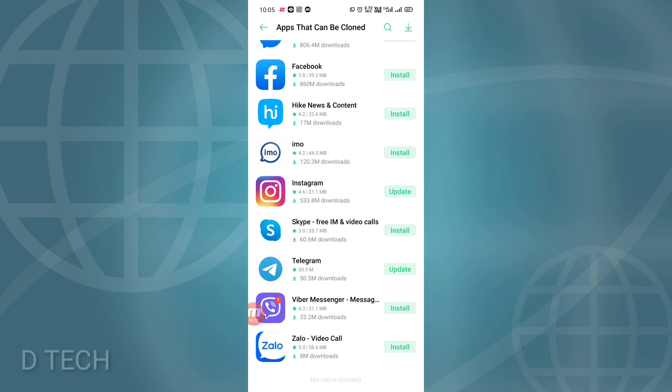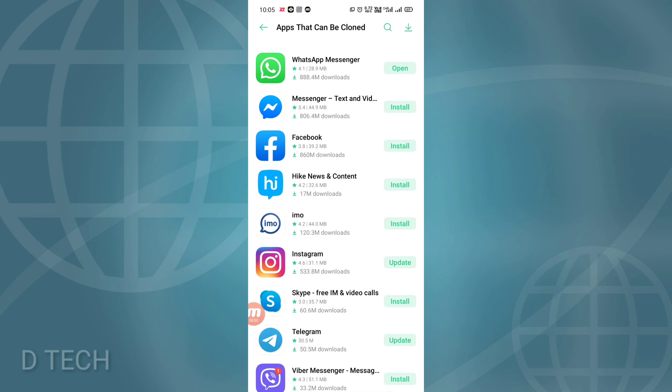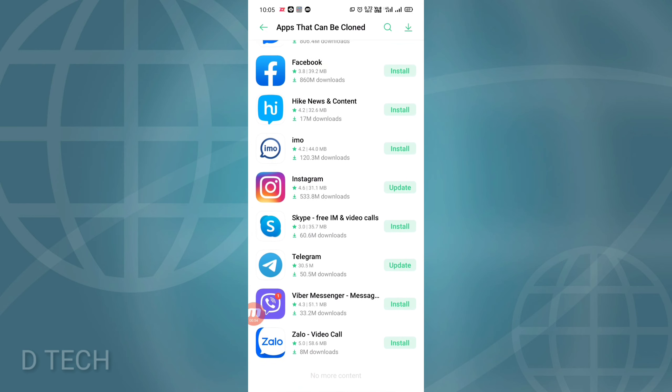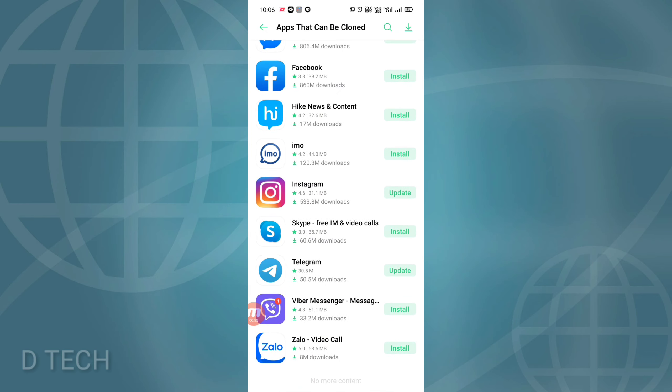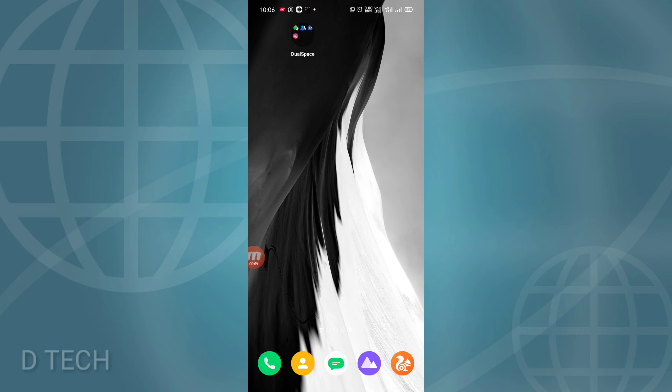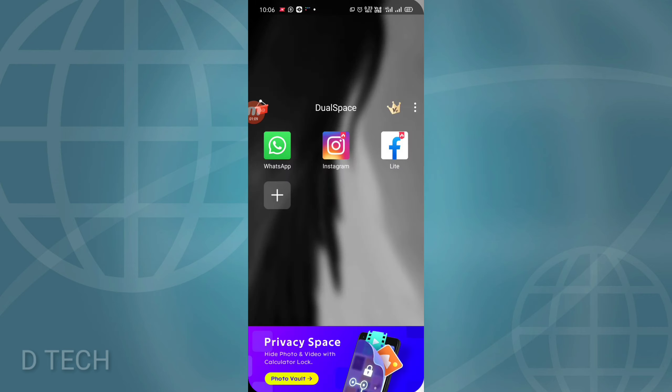We are going to clone about 10 apps here. We will use an app from Play Store. It's named Dual Space. We will give you the link in the video description. Click on it and download it.